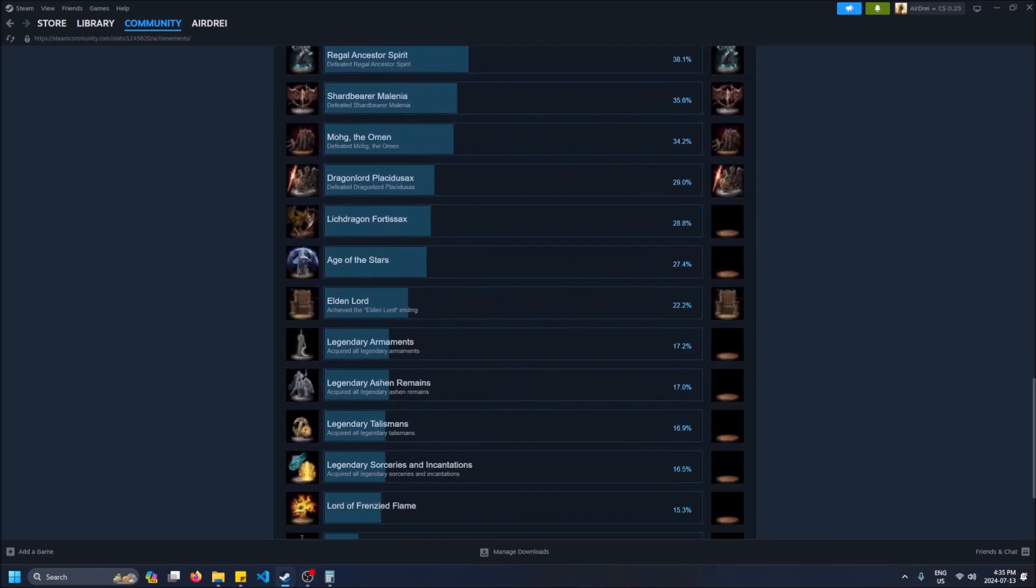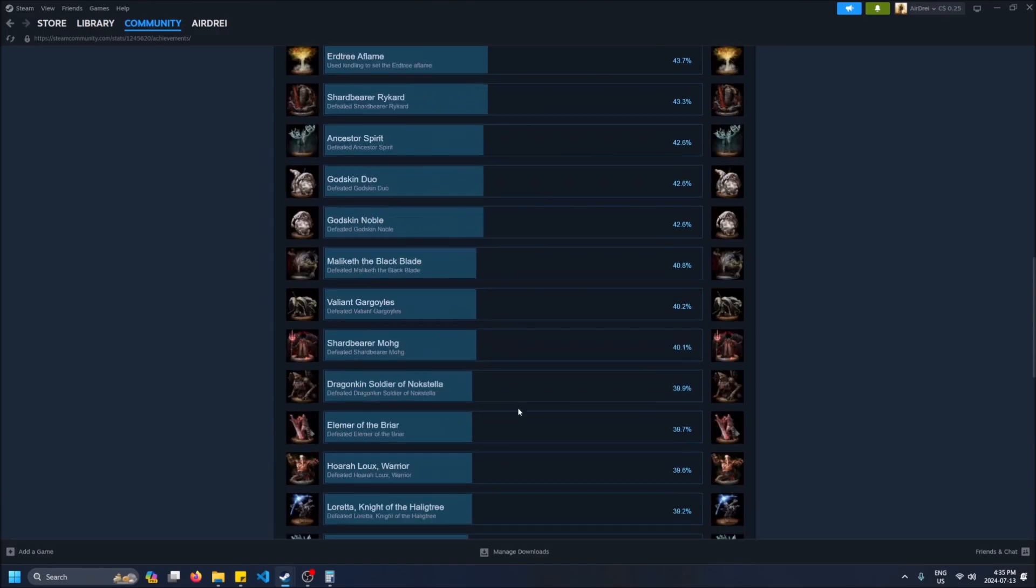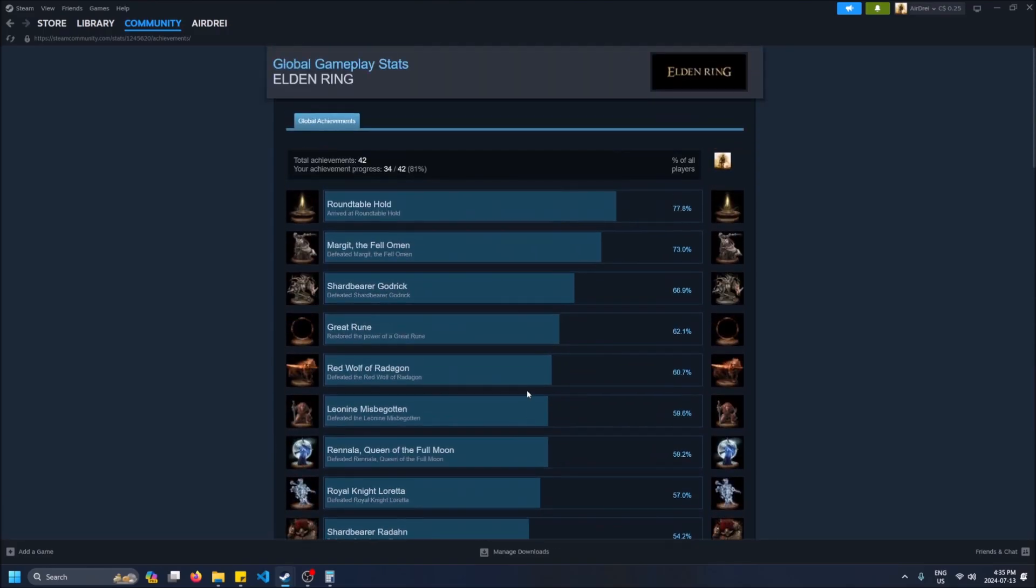You know, 'obtained all achievements' - games that have these as an achievement, that's always going to be the most rare achievement because you have to get all the other ones to get that.